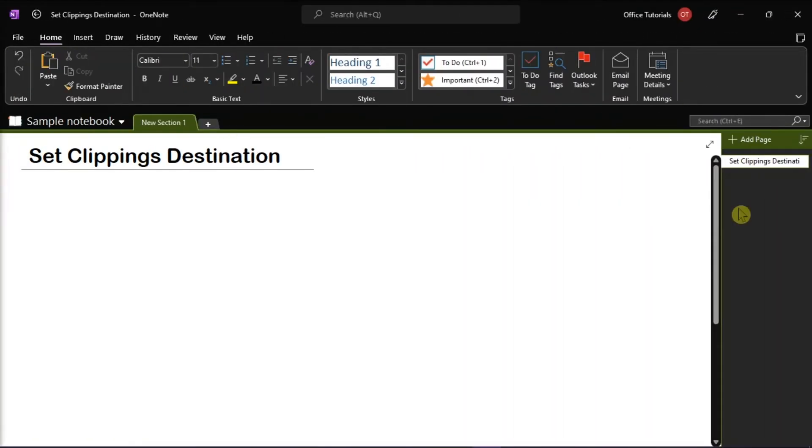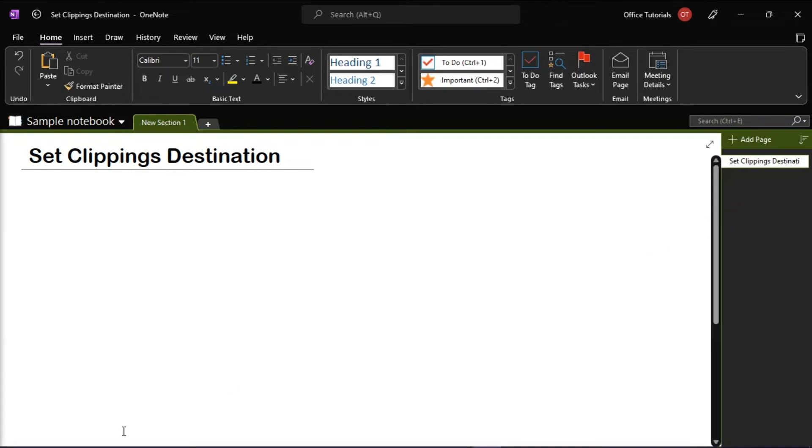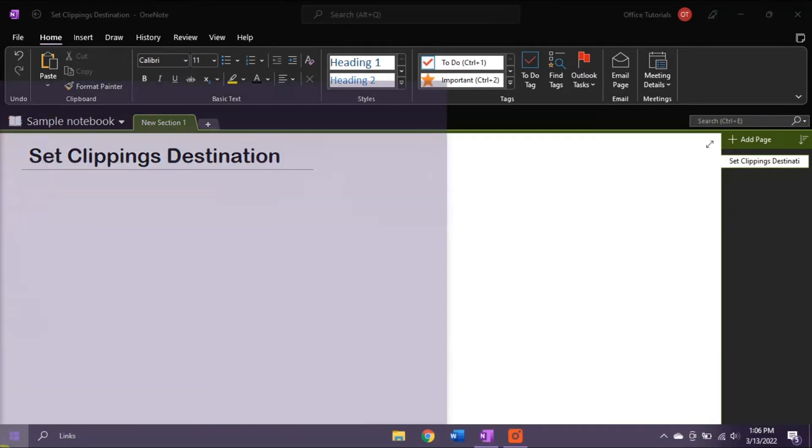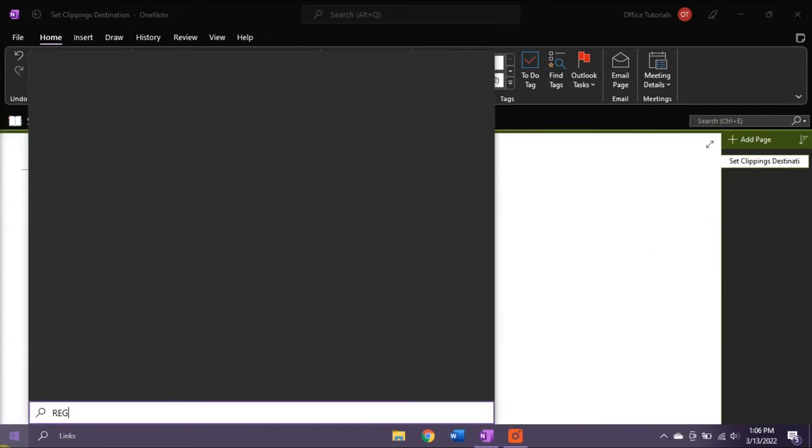If that did not work, you can try resetting it on the Registry Editor. You can do that by searching Registry Editor on your computer.